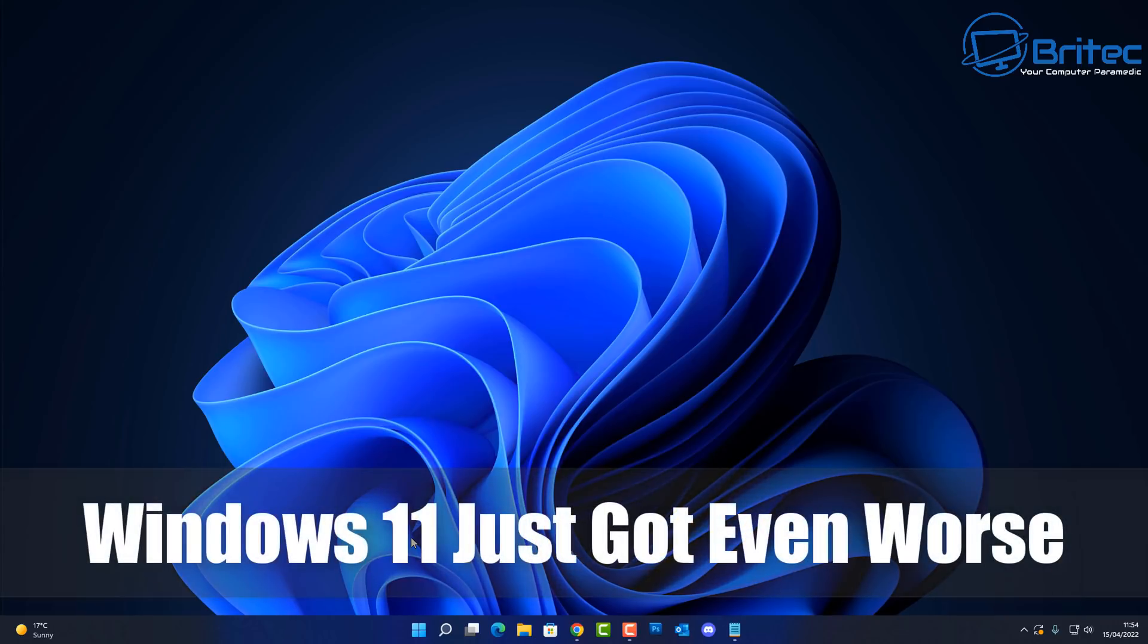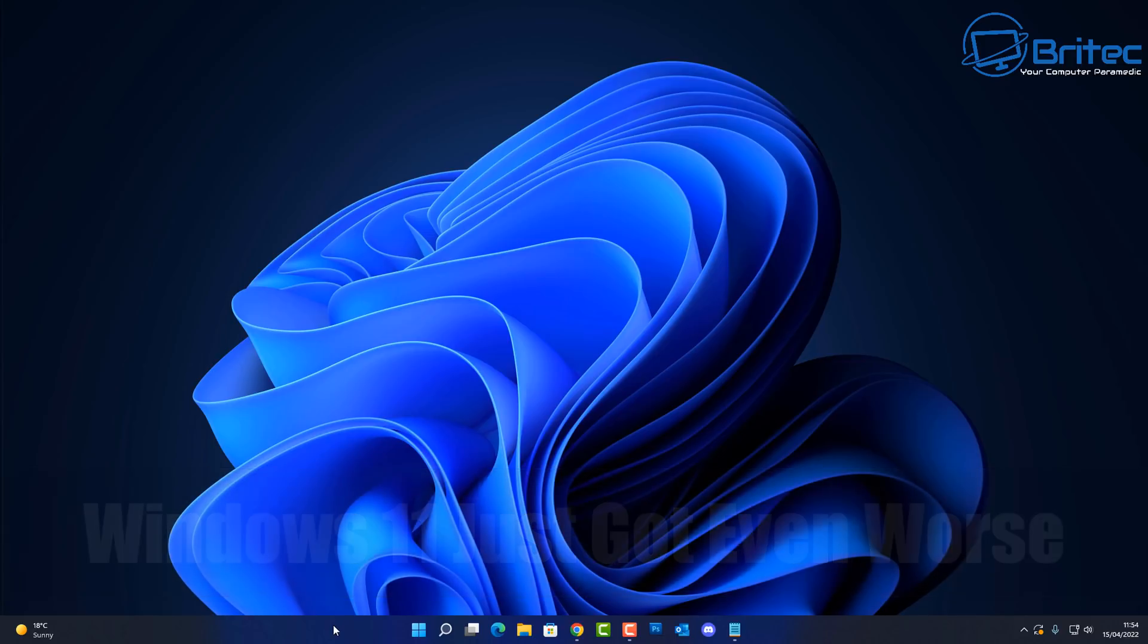What's up guys, Microsoft have made Windows 11 even worse than what it was before and it's to do with the taskbar.